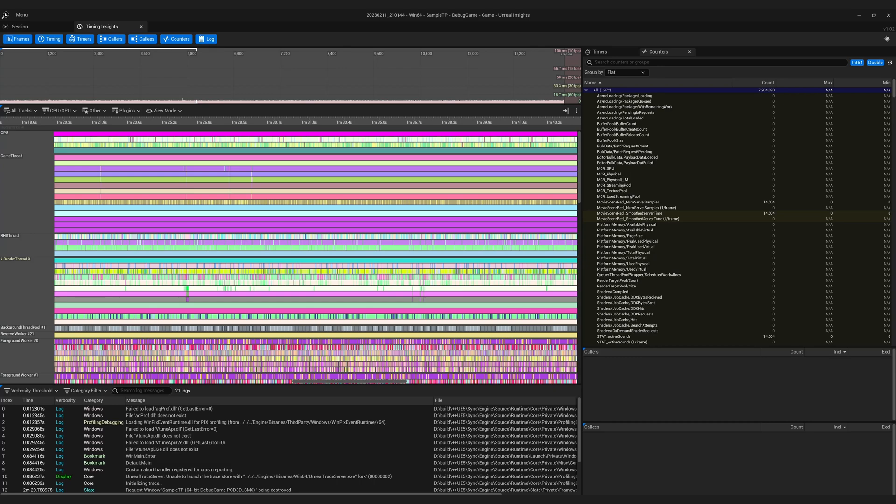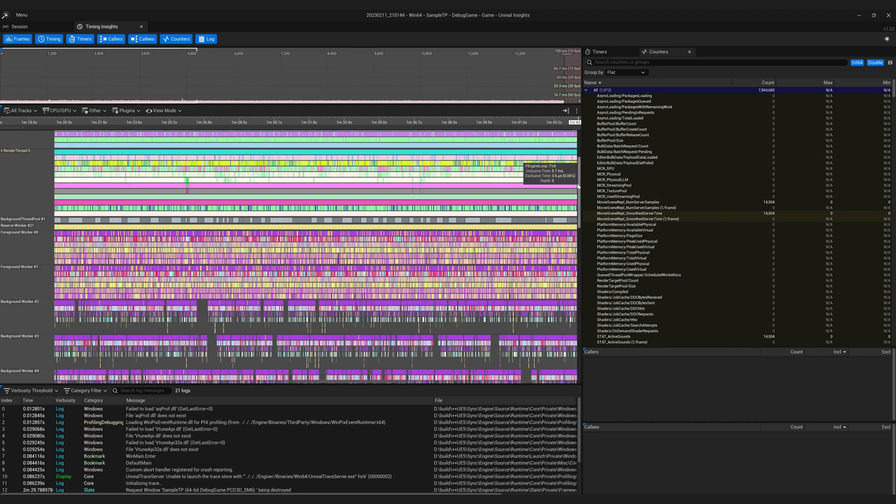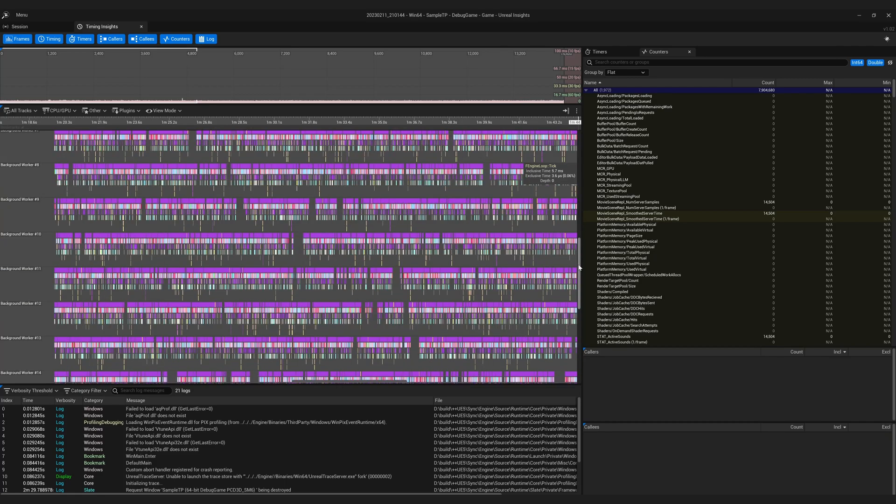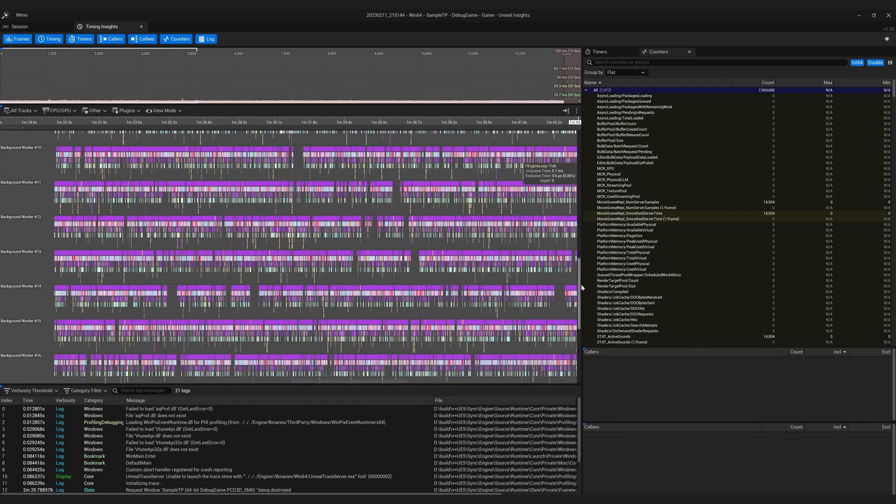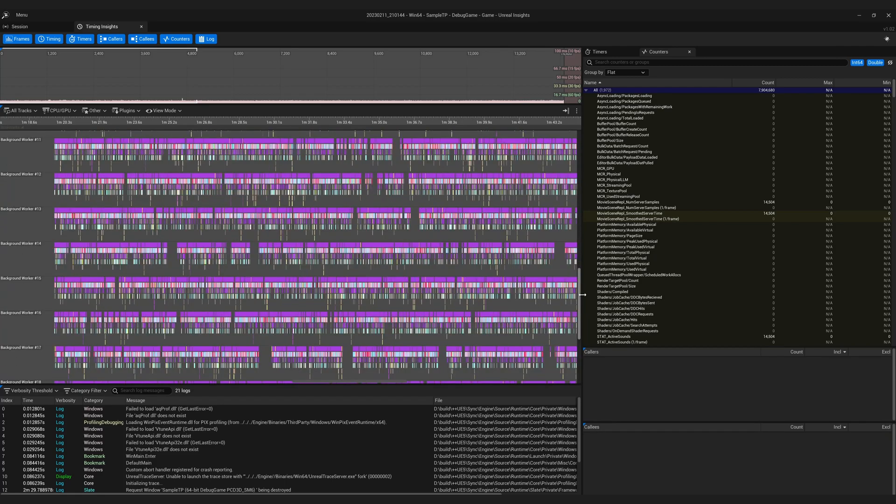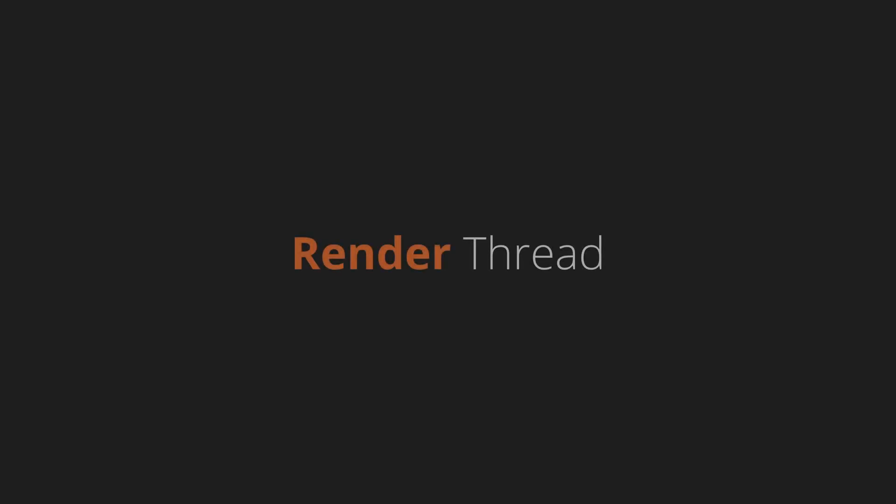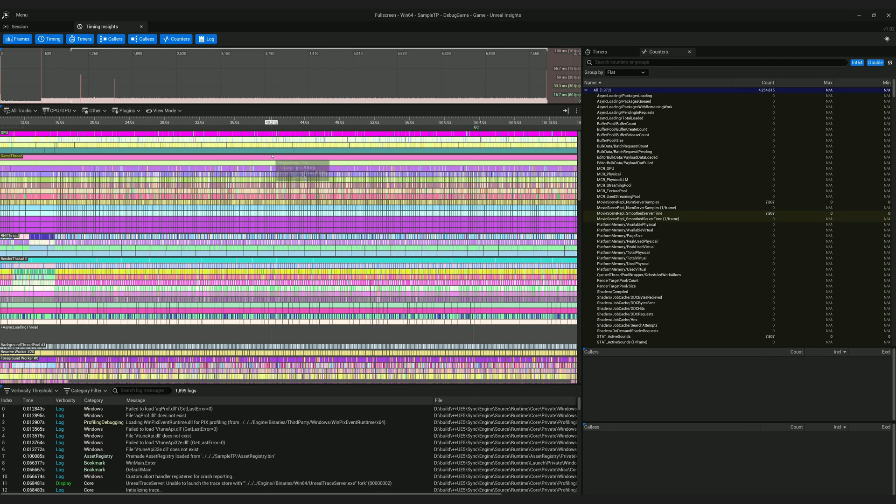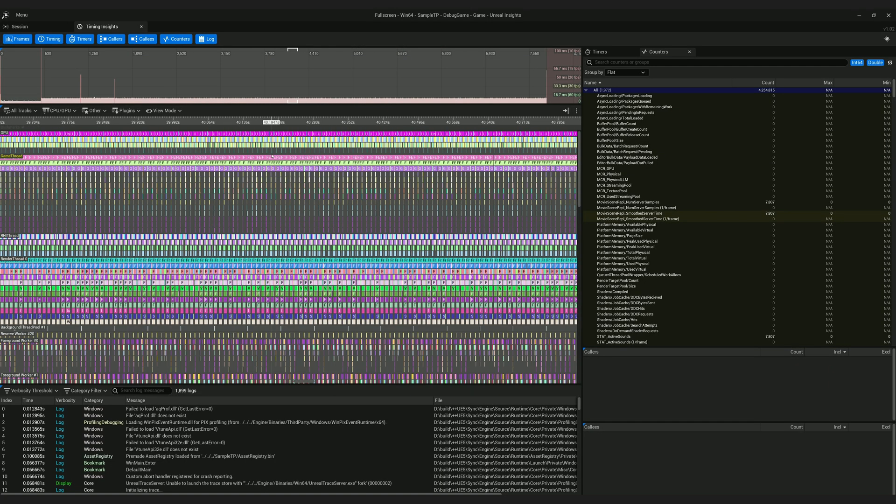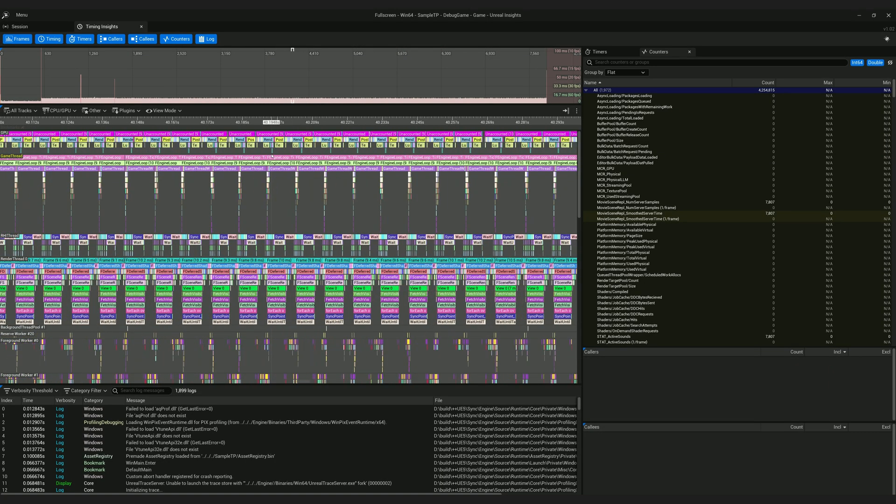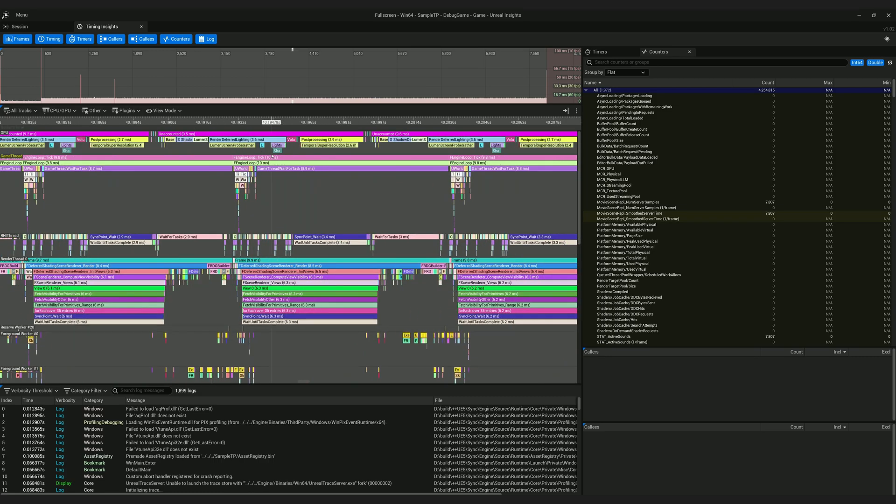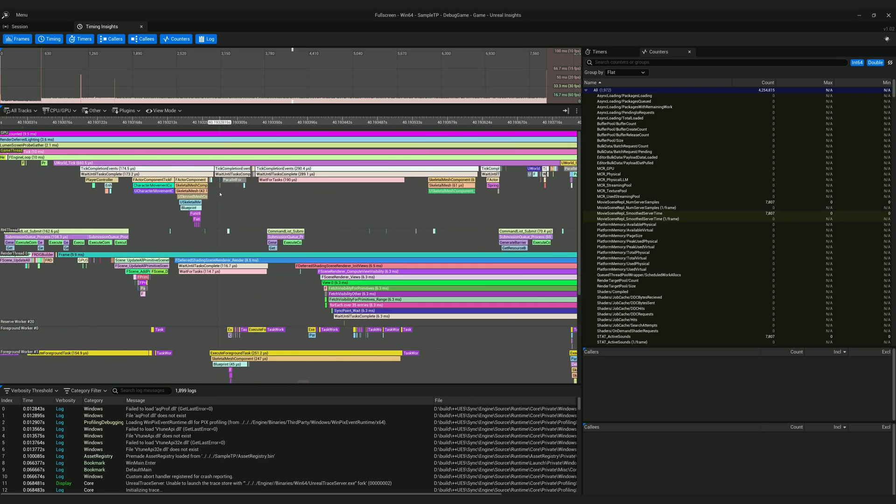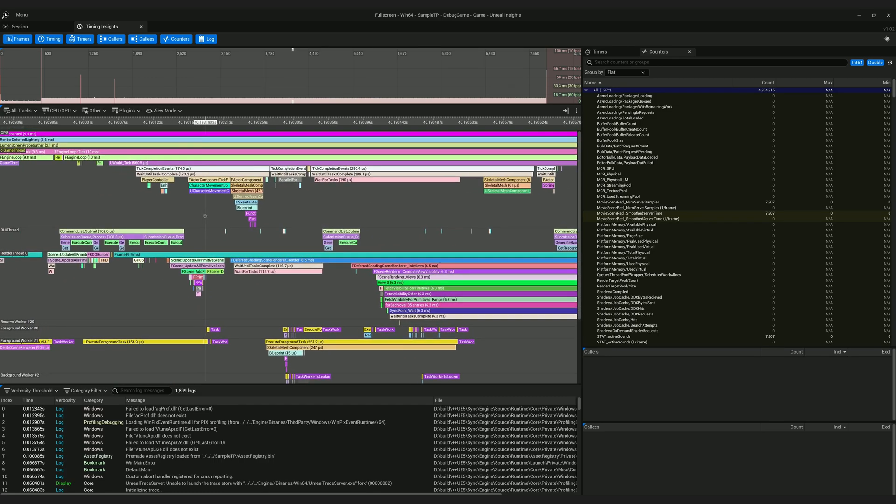If you ever wonder if Unreal uses multi-threading or how many threads it distributes the work into, these are all the threads that are spawned and running in the background, other than the game thread and rendering thread. I can scroll up to zoom into the data and scroll down to zoom out. I zoomed in enough so that I can look at what's happening in a single frame.